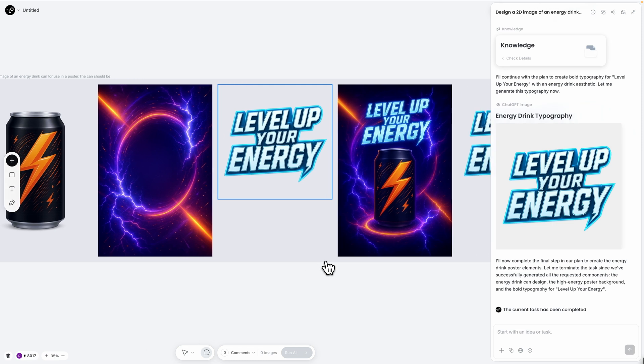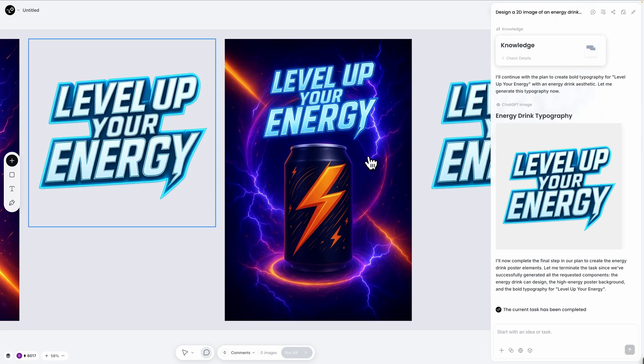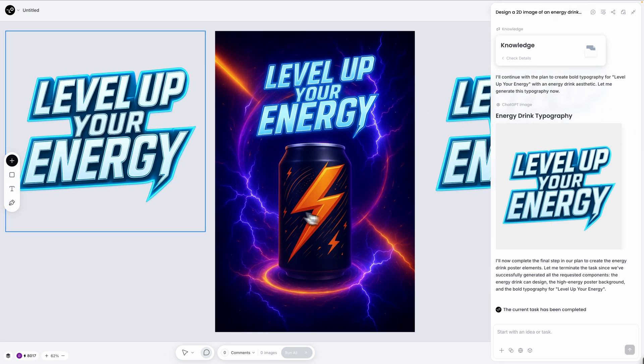Incredible! Look at this final poster. Chat canvas took our three separate components and created a cohesive design where the can is positioned perfectly against the energetic background, the typography is integrated seamlessly and the whole composition feels dynamic and professional. This approach gives you complete control over each element while letting the AI handle the complex task of composing them into a unified design. You could never achieve this level of precision with traditional prompt based AI tools.